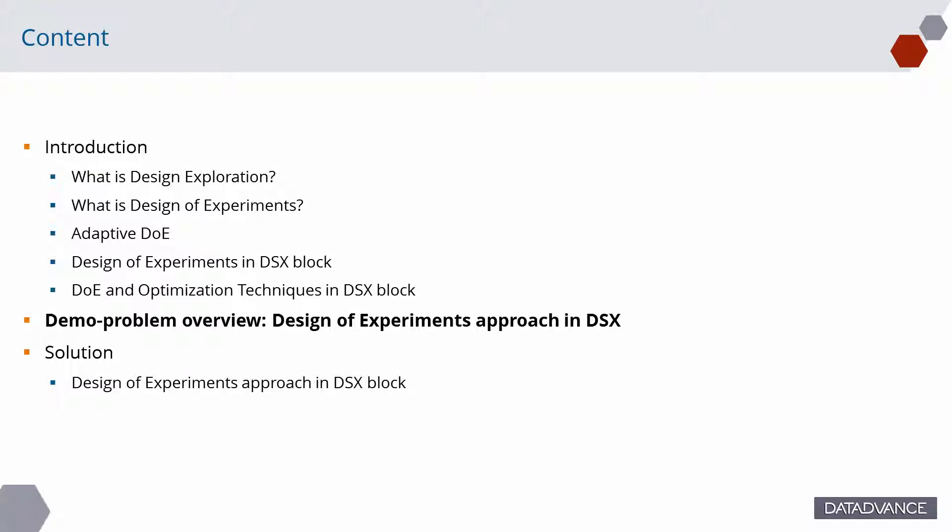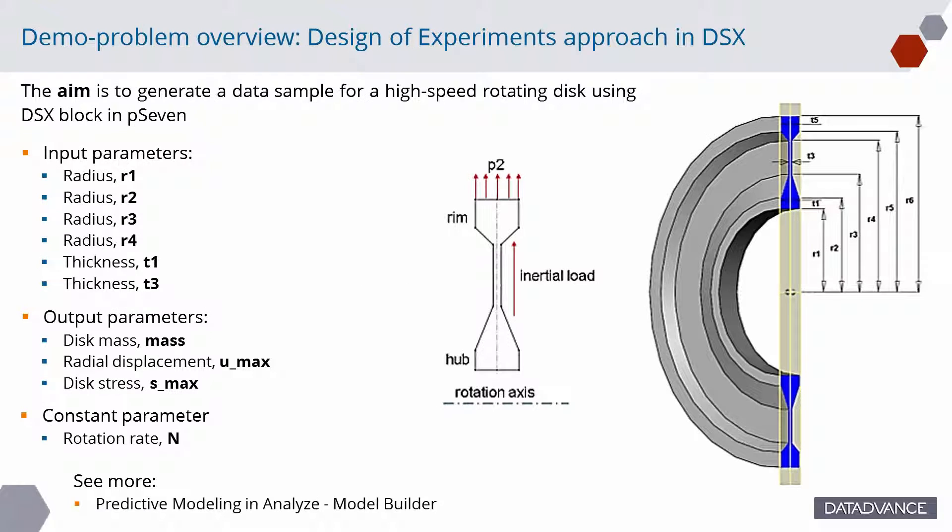Let's consider the capabilities of design exploration for design of experiments task in the following example. We will generate a training data sample for further building of an approximation model to predict mass, displacement, and stress of a high-speed rotating disk.